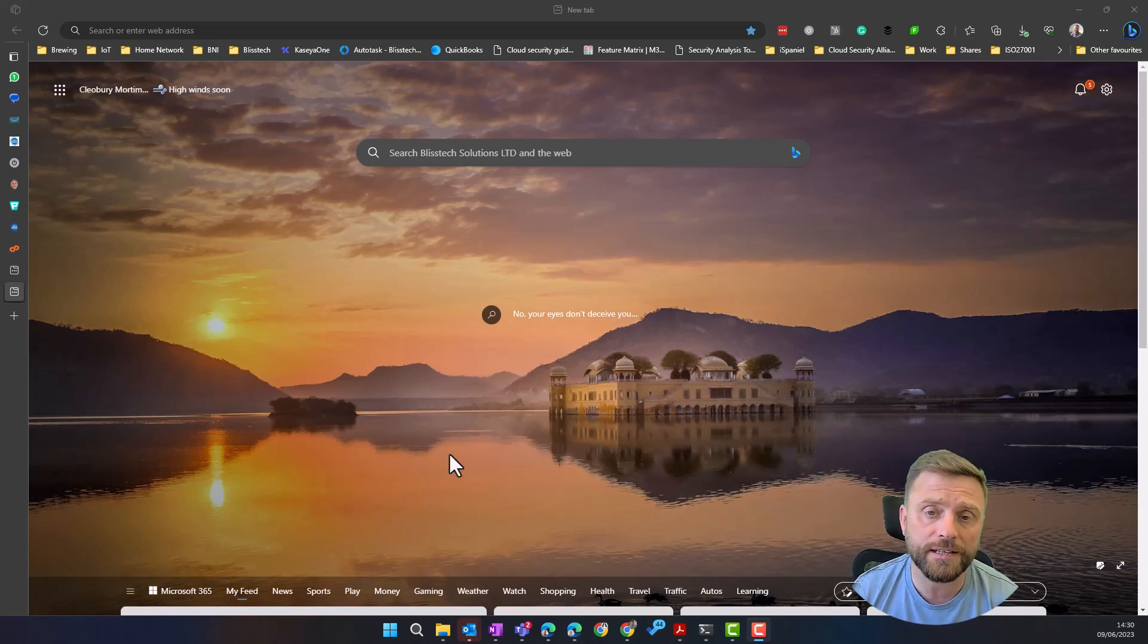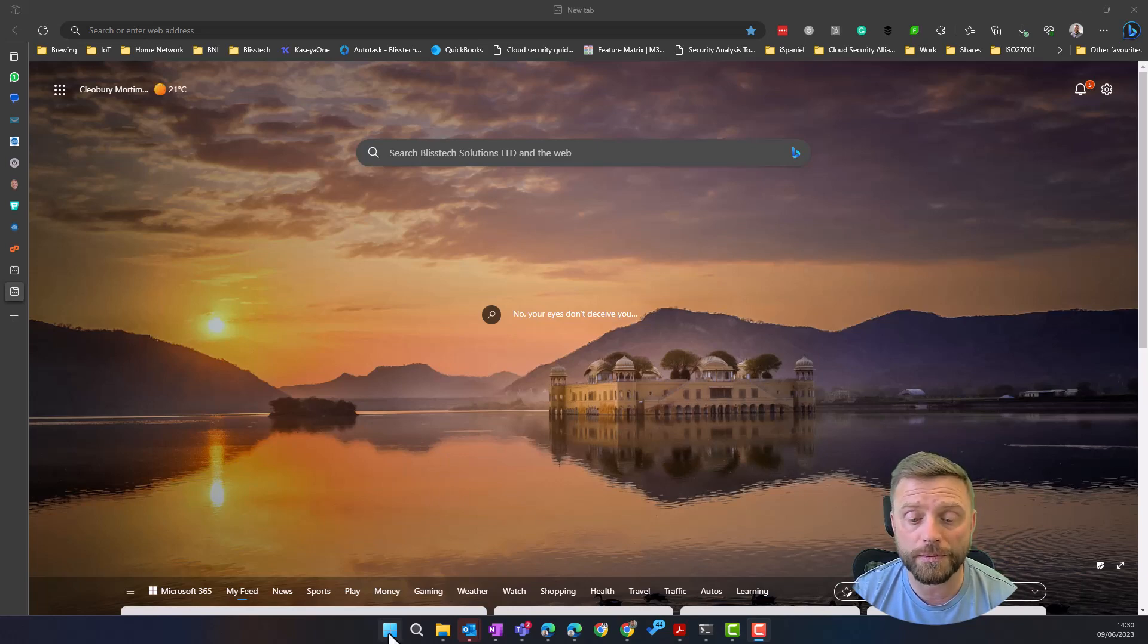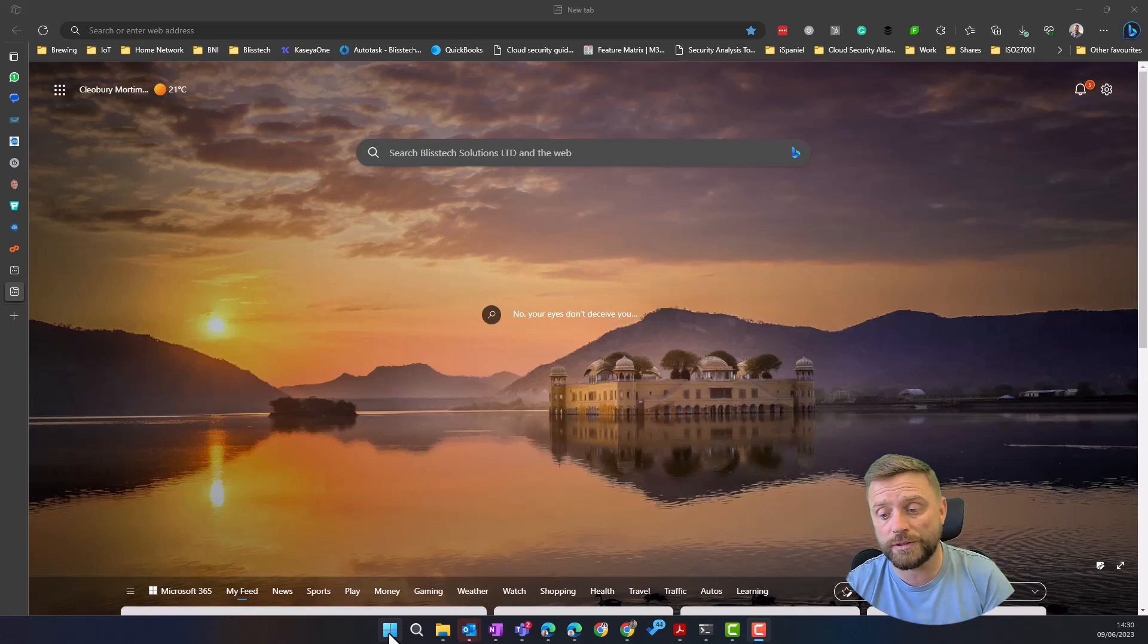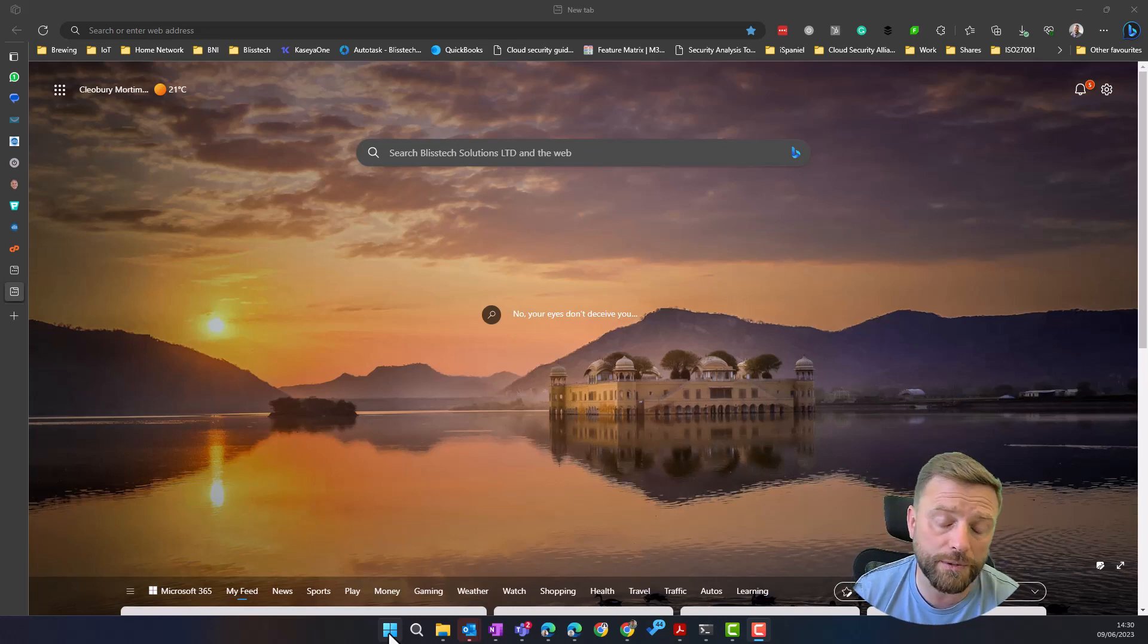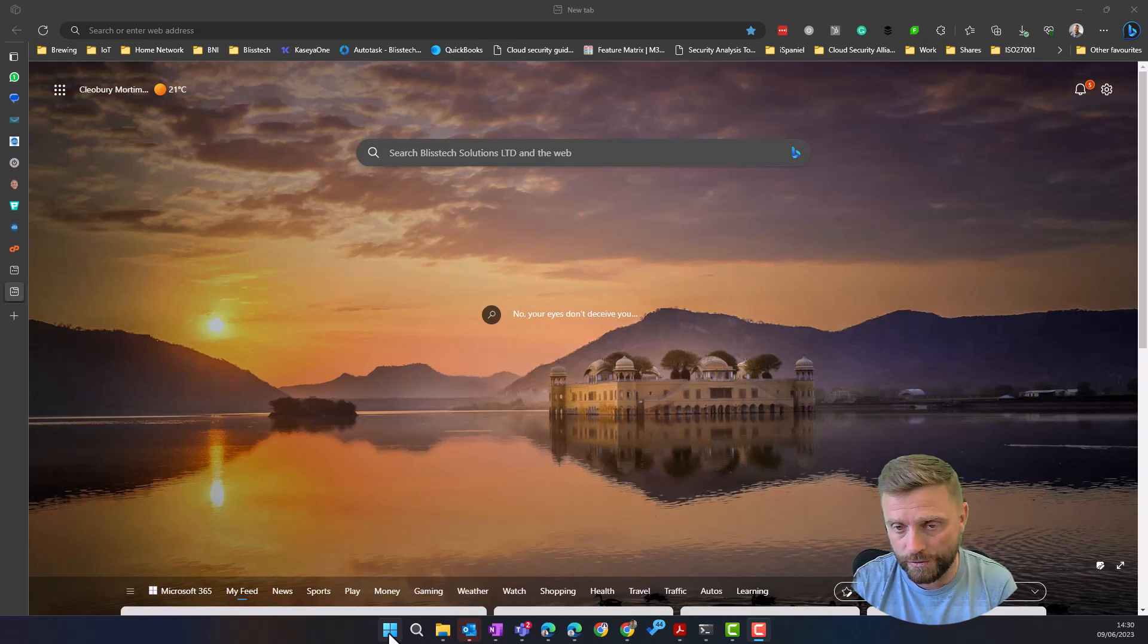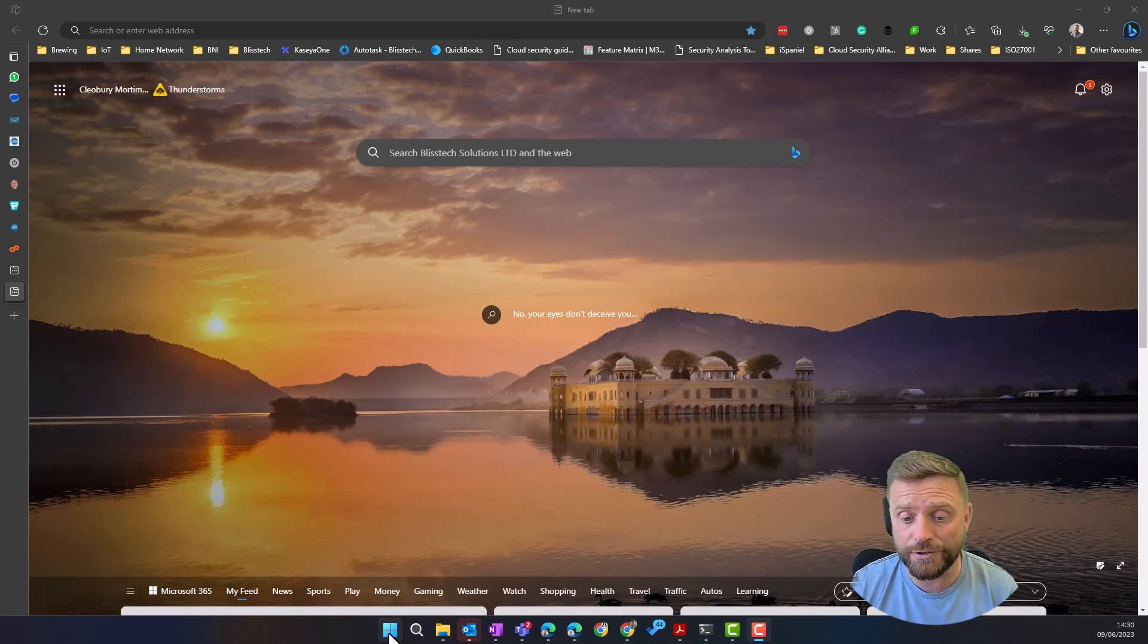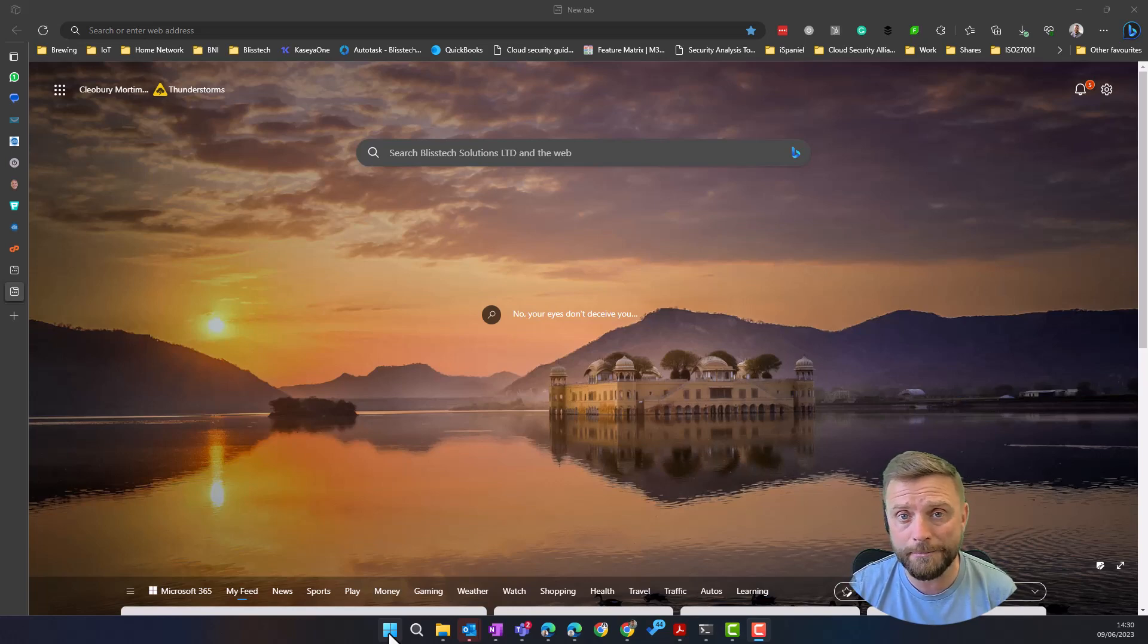To find things on your computer, Windows has a very powerful built-in search feature called the Windows index or the Windows indexer that looks at all your files. It looks at the names of the files and the content of those files and then allows you to search for them.